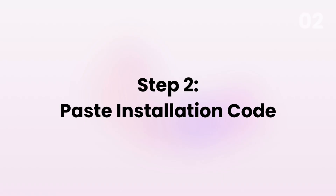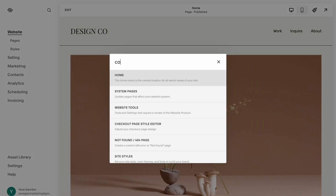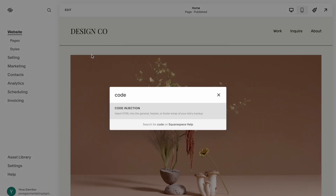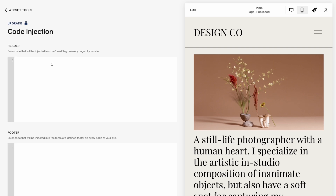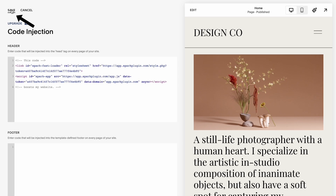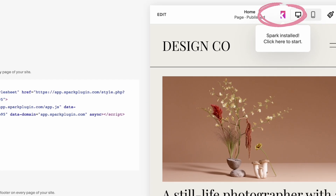Step two would be to paste your installation code on your site. All you have to do is go to your Squarespace site and look up code injection. Then you can just paste your installation code and that's it. This is the only code you'll ever have to copy and paste with Spark Plugin. We promise.